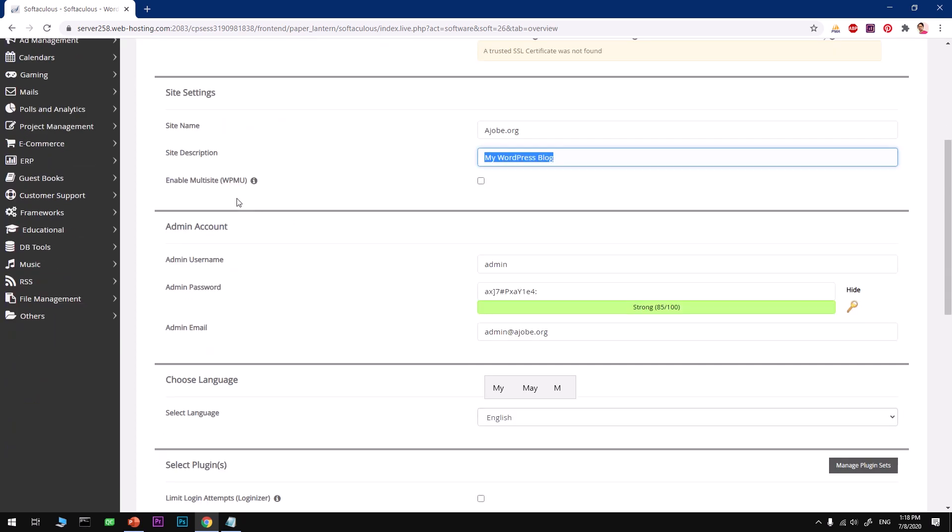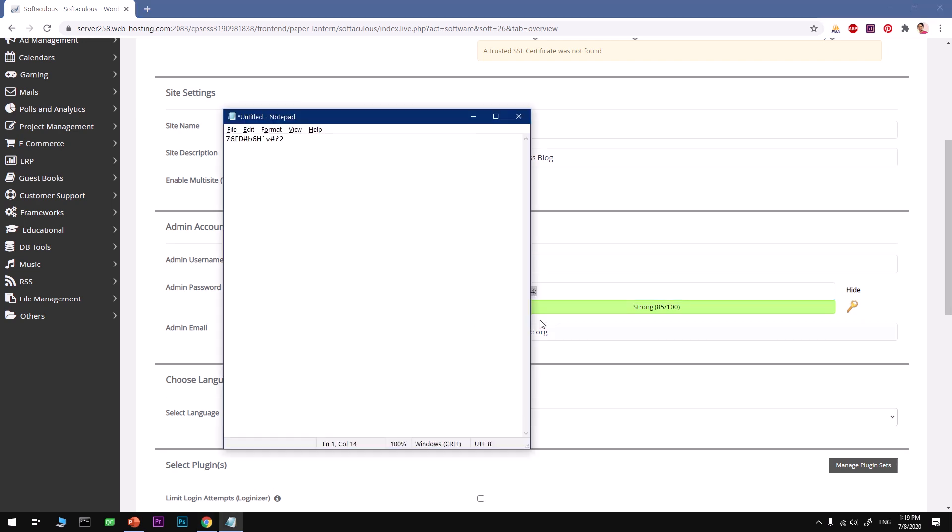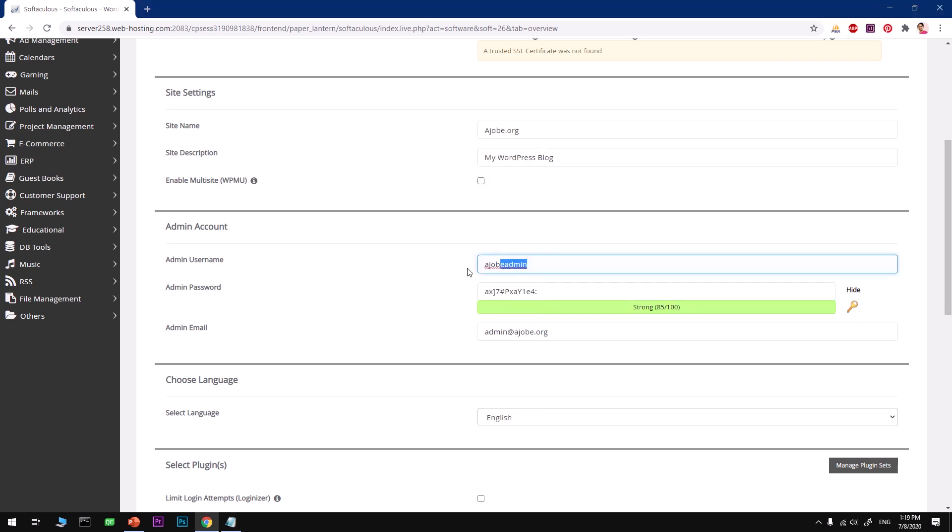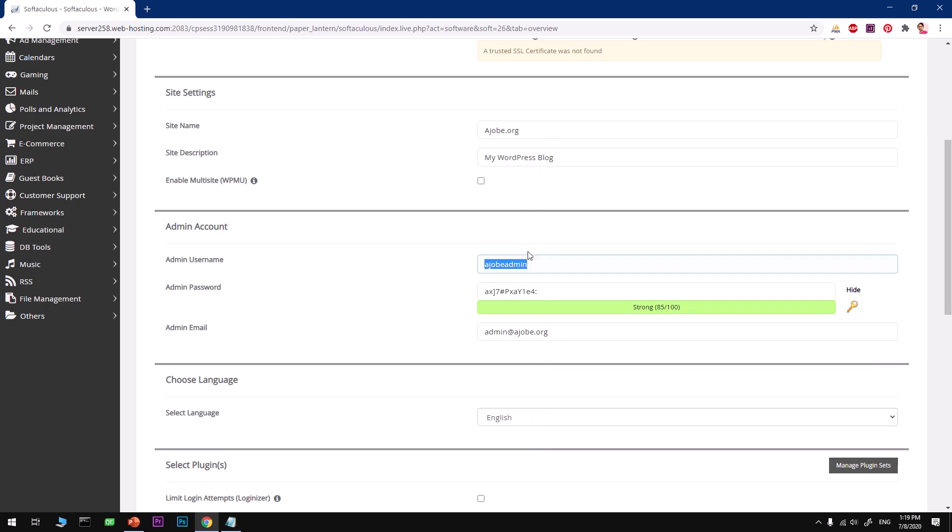If you want to use multi-site using WordPress, go ahead and check this box. I never suggest using admin as an admin username. Go ahead and choose a very unique username and make sure it's saved somewhere, because people sometimes forget.